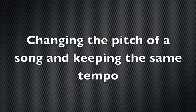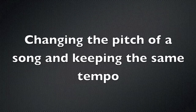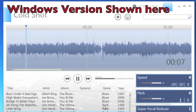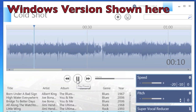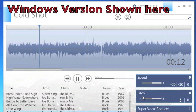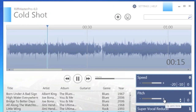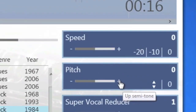Changing the pitch of a song in Riffmaster Pro is also easy. Once you've loaded the song that you want to work with, move to the pitch function area and you can change the pitch up or down in semitones.